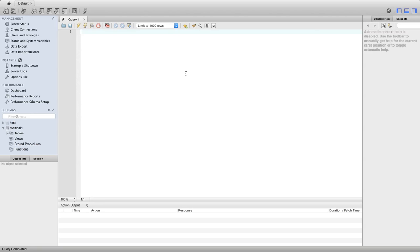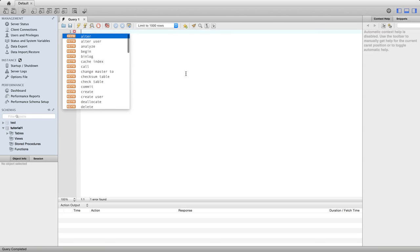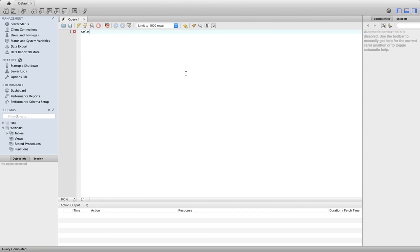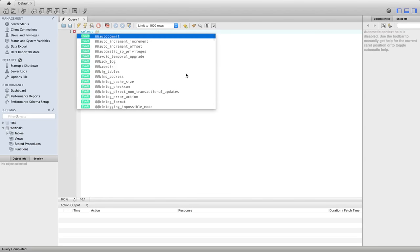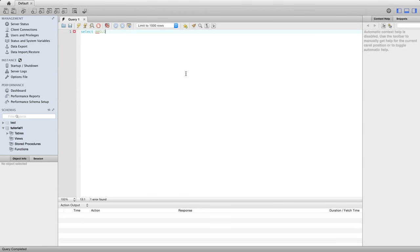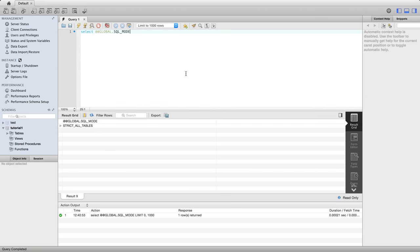So there's this setting called SQL mode. And the settings in MySQL in general can have global and local values. So let's take a look at what that actually means. To start with, I'm going to say select. And this following syntax is very specific to MySQL. So it's not a general SQL thing, but I'm going to type two at signs. And let's put in here global.sql_mode. So if we take a look at the value of this, we see it's set to strict all tables.